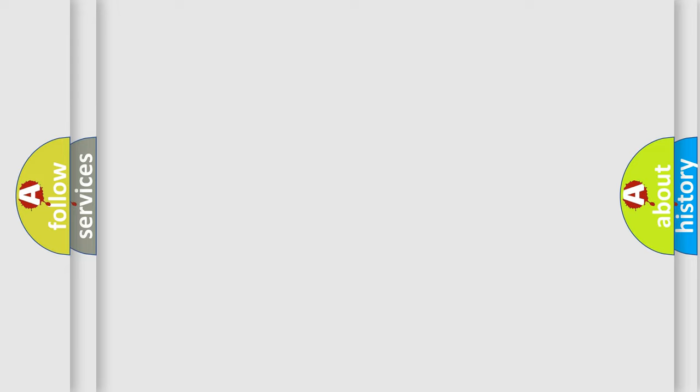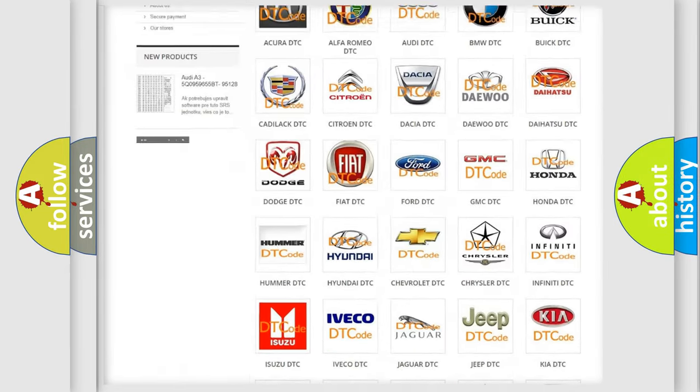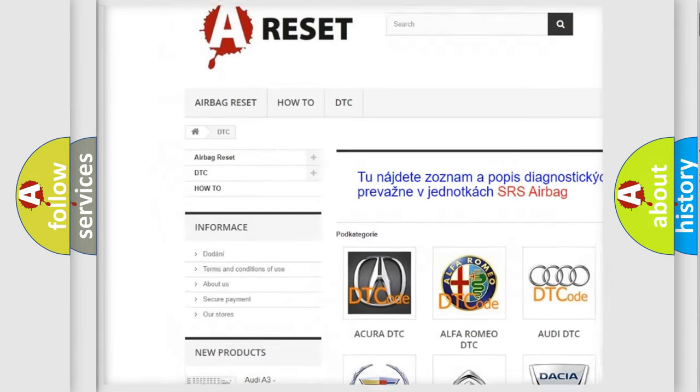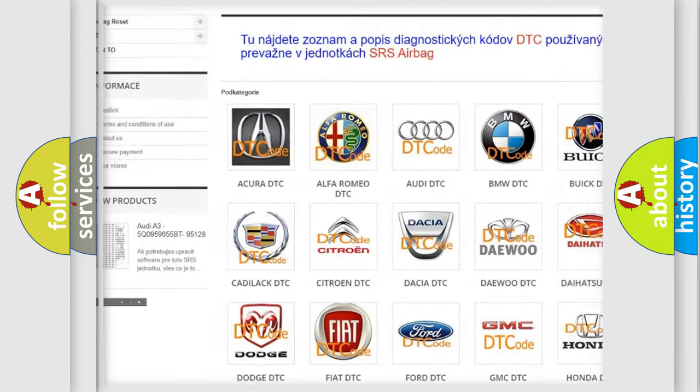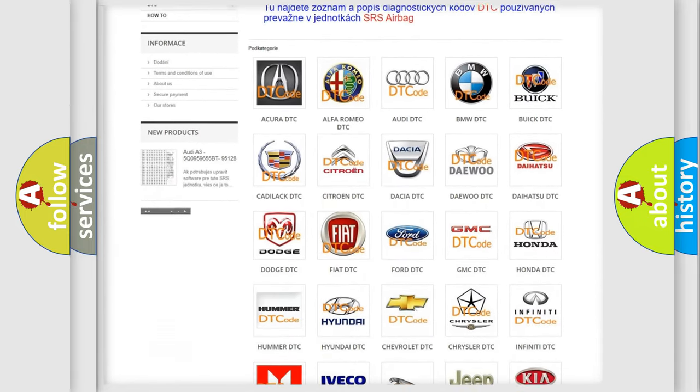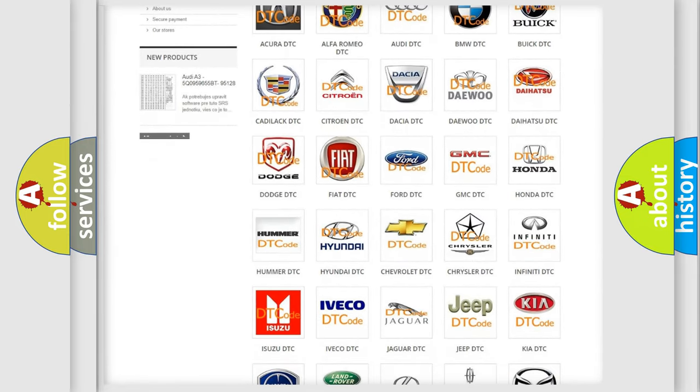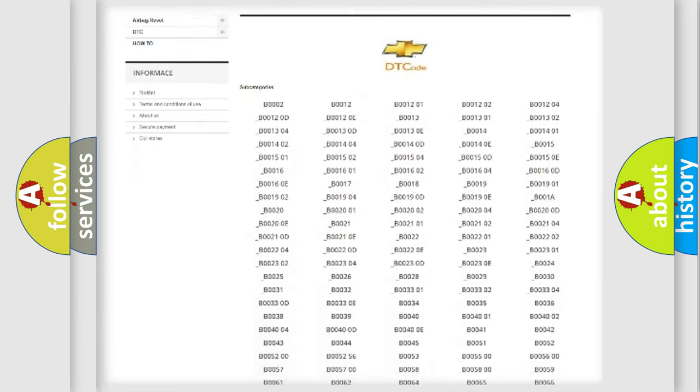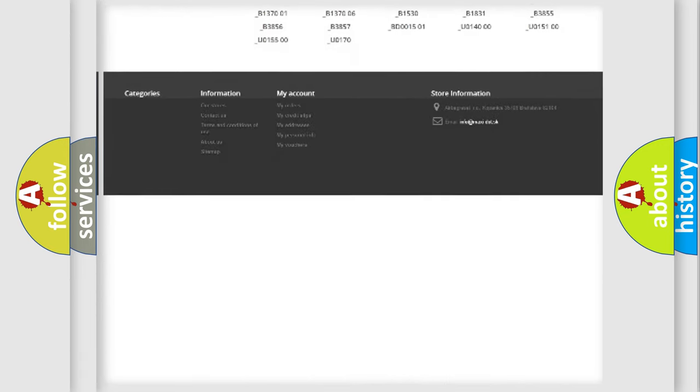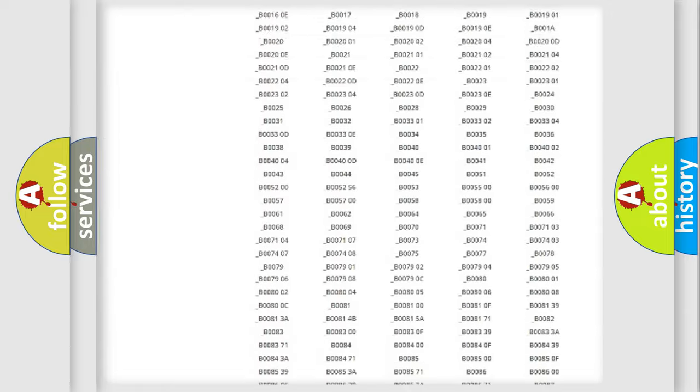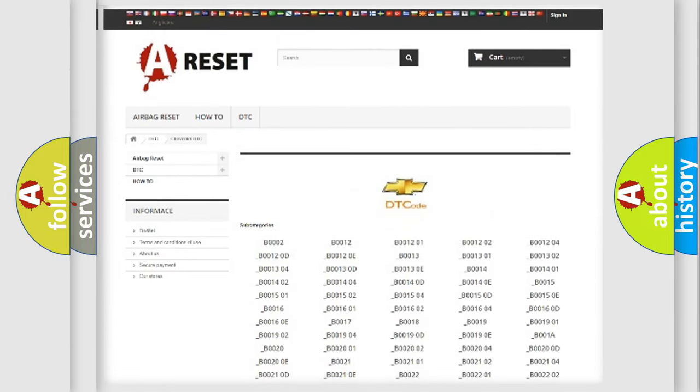Our website airbagreset.sk produces useful videos for you. You do not have to go through the OBD2 protocol anymore to know how to troubleshoot any car breakdown. You will find all the diagnostic codes that can be diagnosed in Chevrolet vehicles.